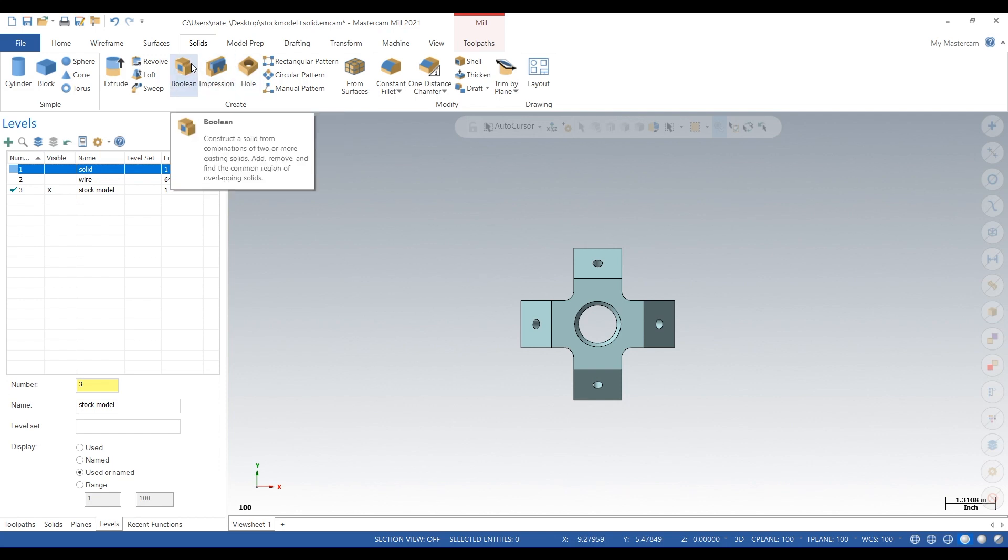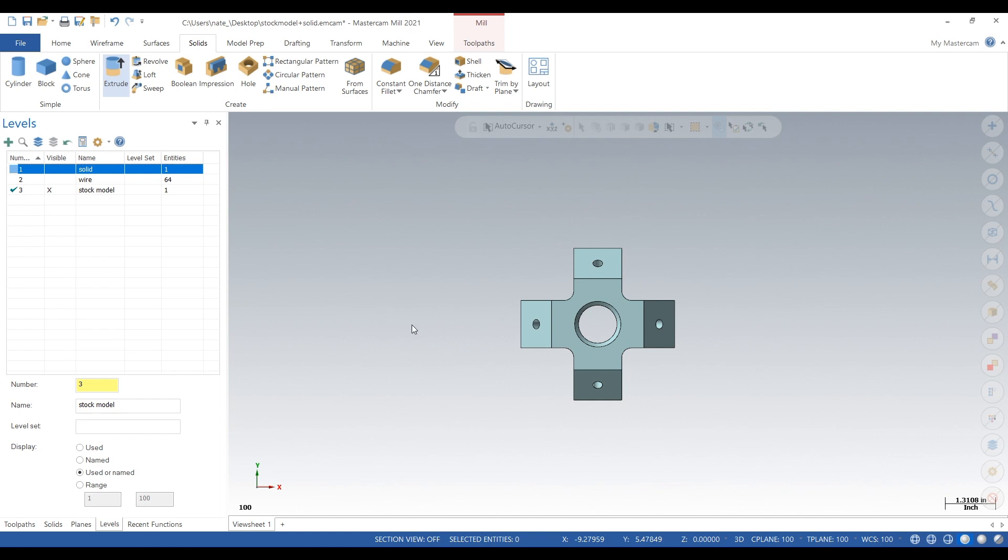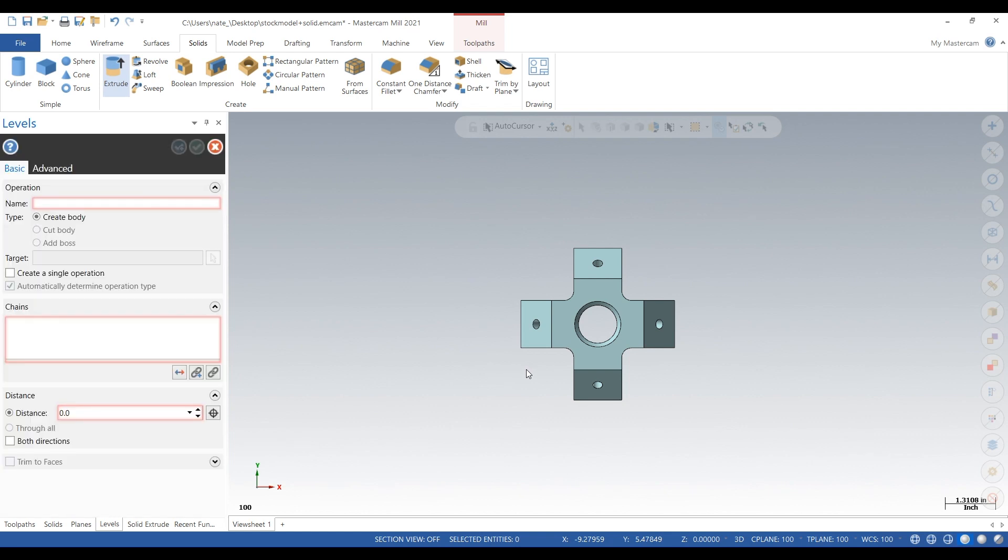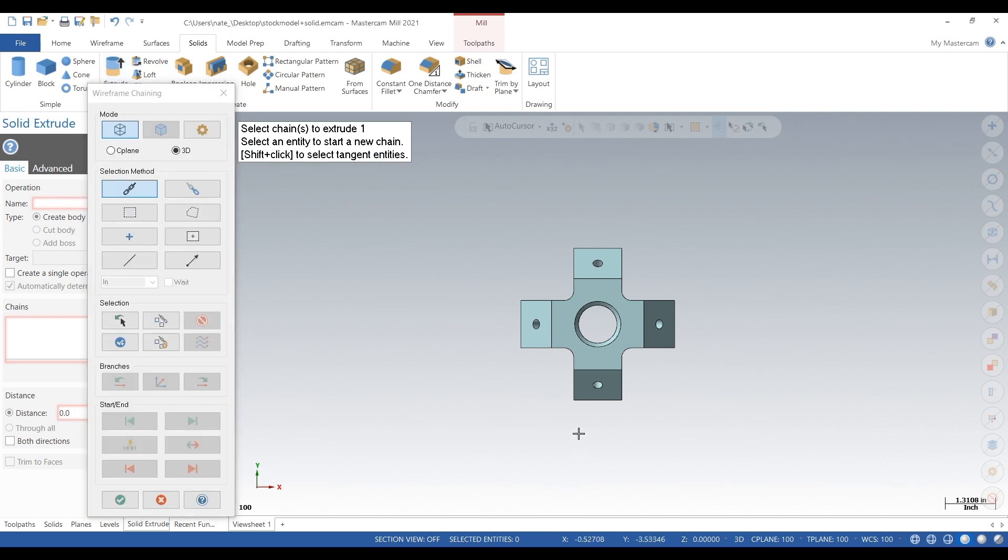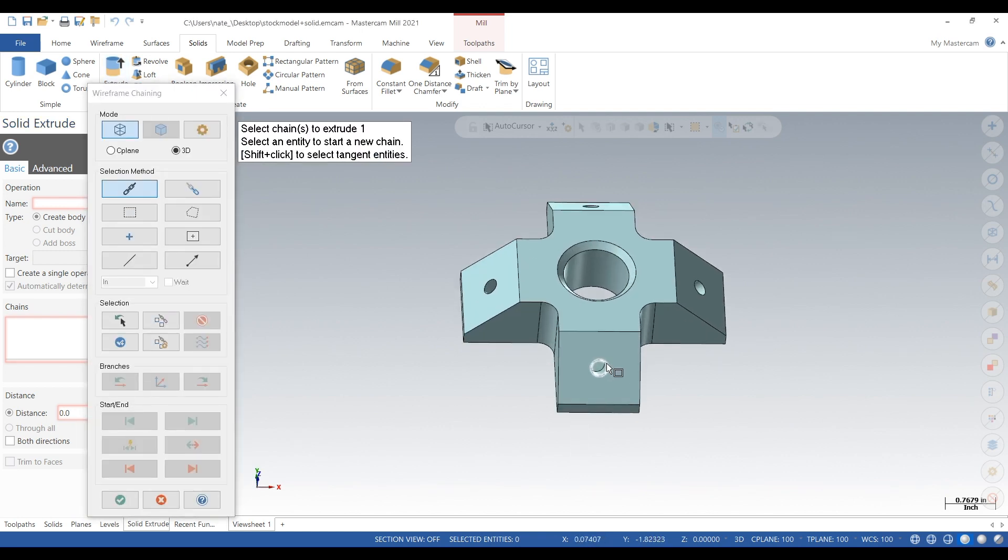And what we want to do is fill in those holes, so we just click extrude. Now we're going to let the computer load for a second. So we're just going to select those holes.